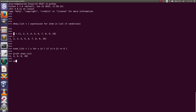Next I am going to find odd numbers from this list. Opening and closing bracket, X, for loop for X in L, then write the if condition: if X modulo 2 != 0.